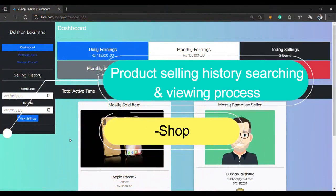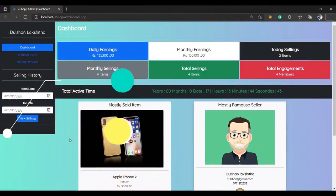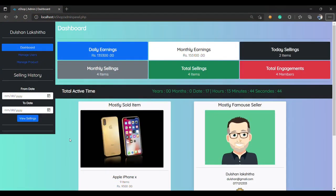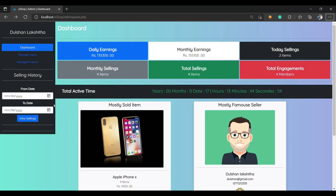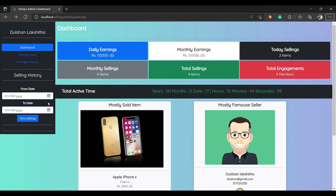Hello everyone, welcome to the YouTube channel. I am going to talk in this video about the Admin Panel of Selling History and the process of designing. We are also going to start the design of the new one.